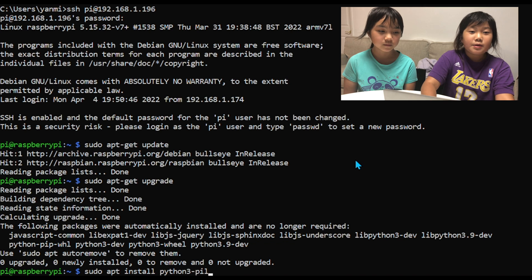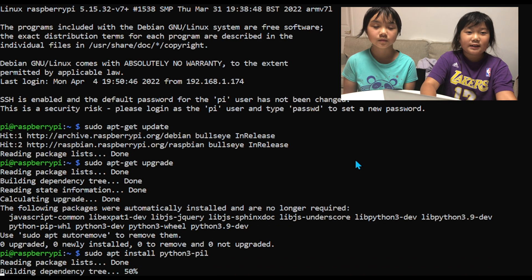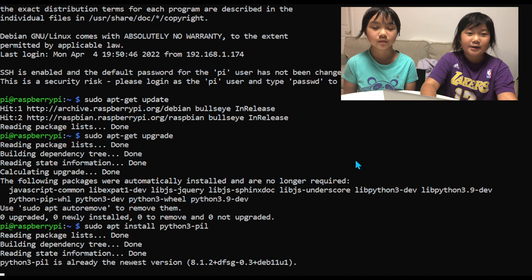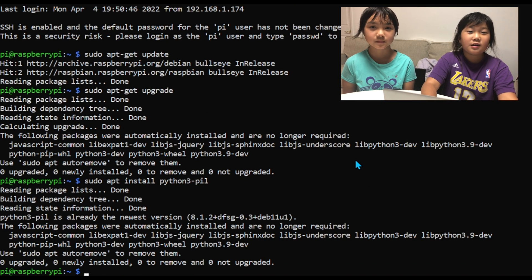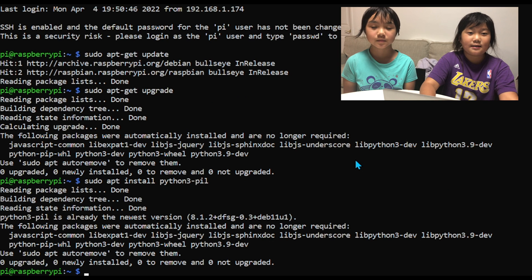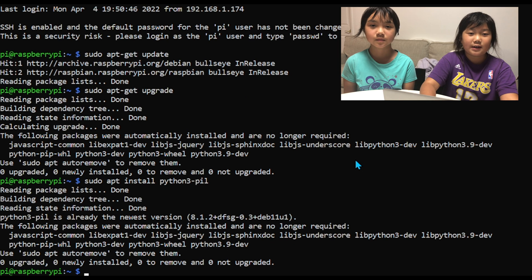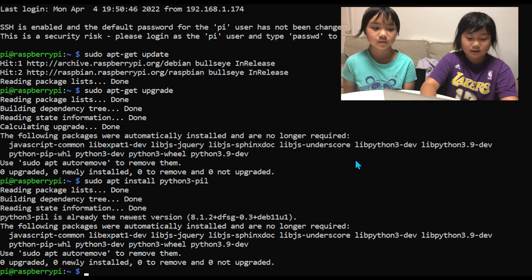Pillow is a Python imaging library which adds support for opening, manipulating, and saving images.